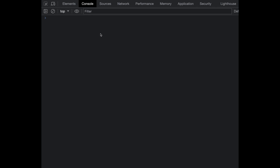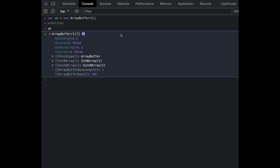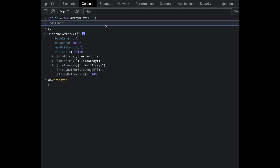We're in the browser console. Let's start by creating an ArrayBuffer: new ArrayBuffer(1). You can see it has one byte length. Internally it created a new instance of ArrayBuffer and also allocated a new memory space of one byte. Now if I call the transfer method on the ArrayBuffer object, what happens internally is that a new cloned ArrayBuffer is created, but it points to the same memory space that was created during the initialization of the first ArrayBuffer.